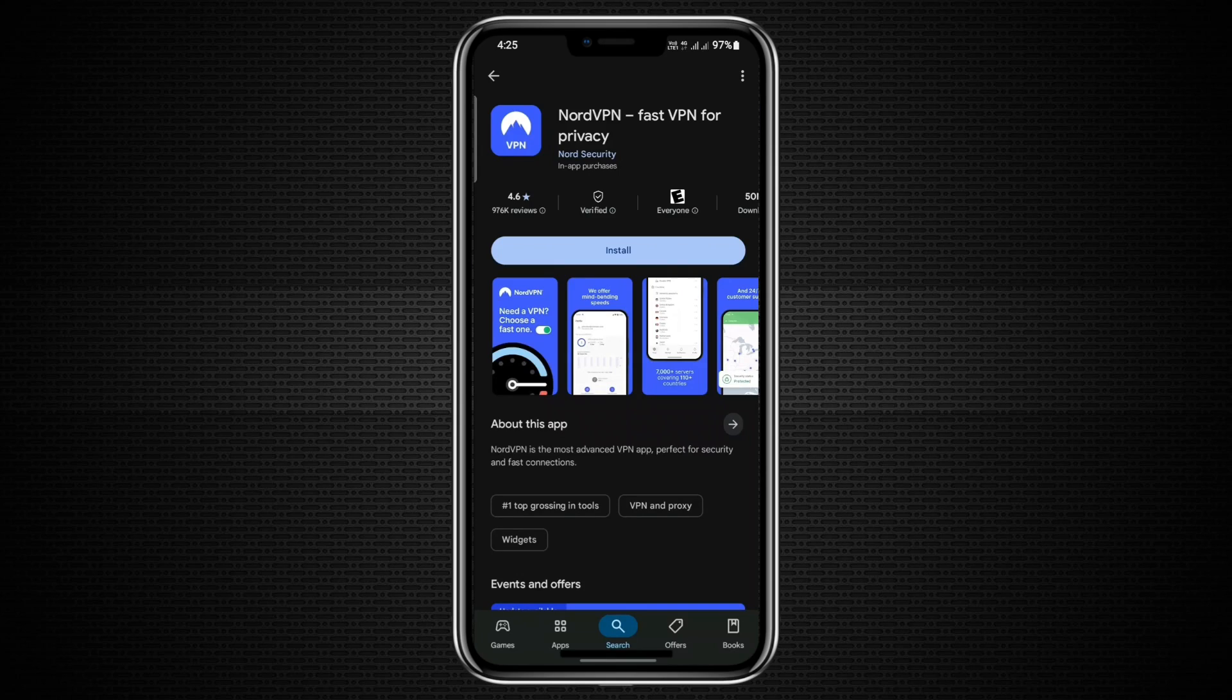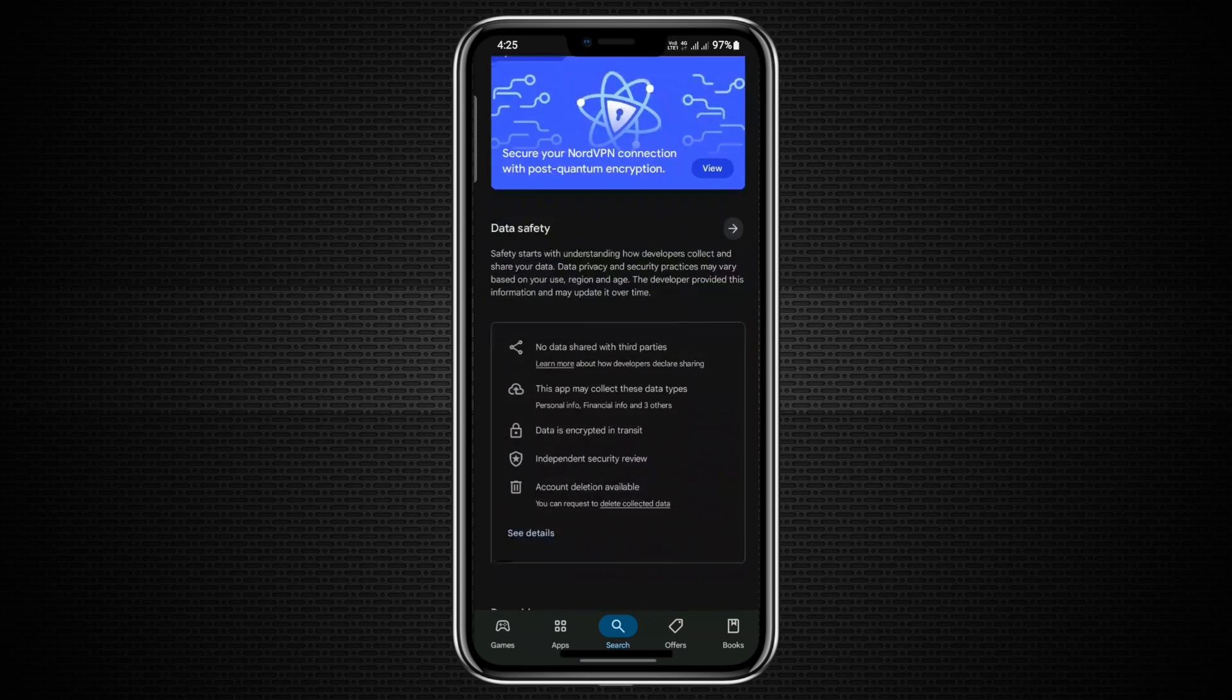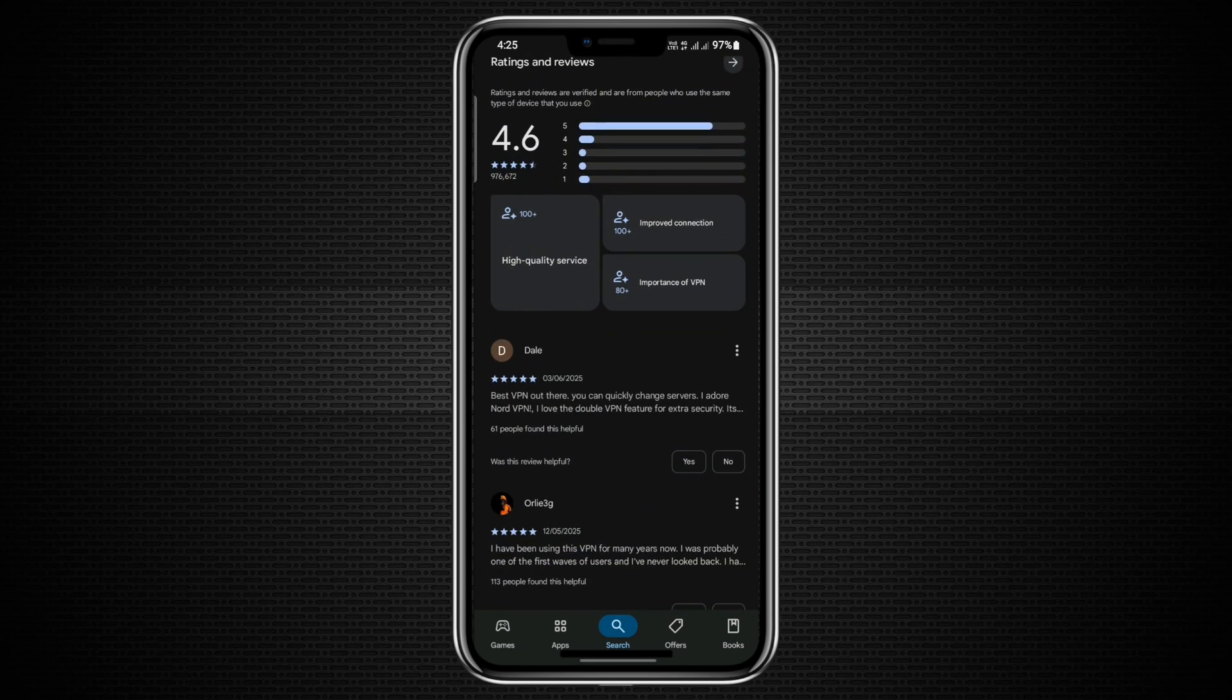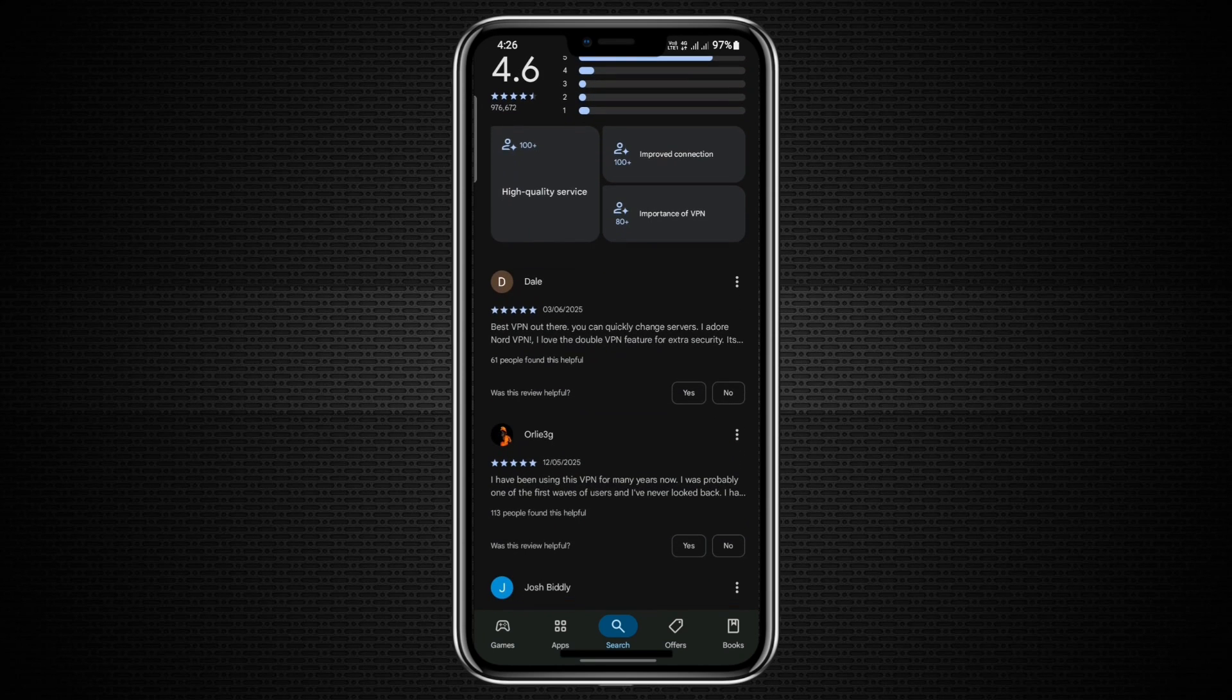To get started, open your phone and go to the Google Play Store. In the search bar at the top, type in NordVPN. The first result should be the official NordVPN app, which is titled NordVPN FastVPN App for Privacy and Security.